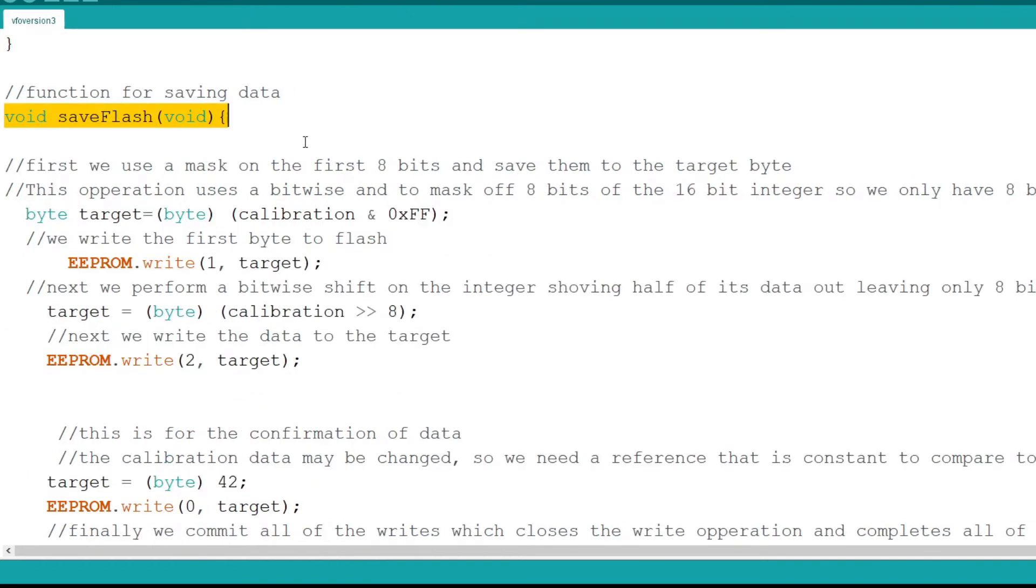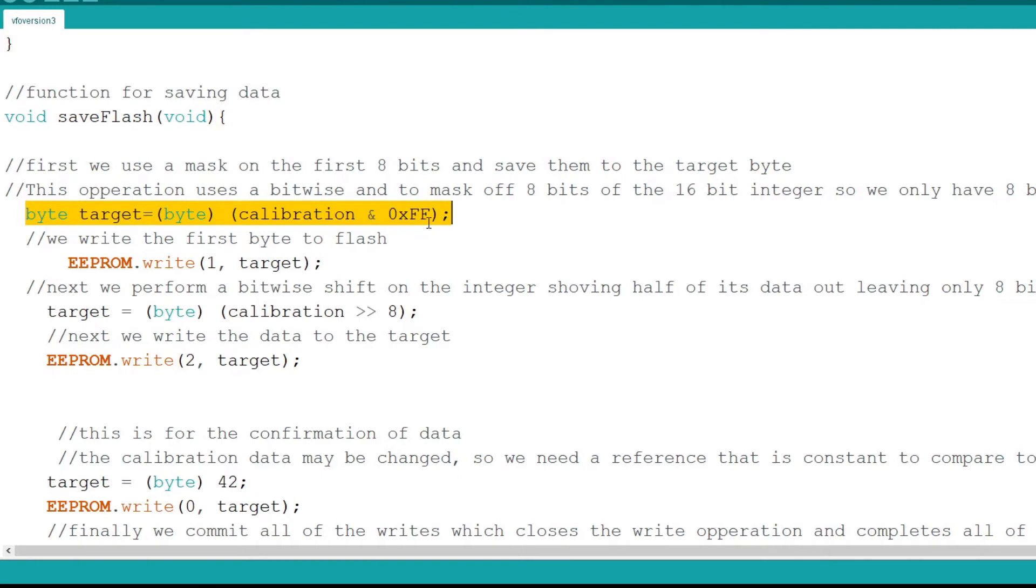Next I come to the save flash function. This function writes three bytes of data. The reference value and the two bytes that make up the integer calibrate.